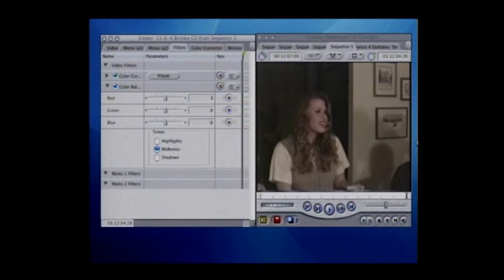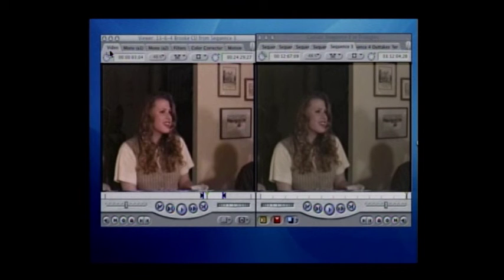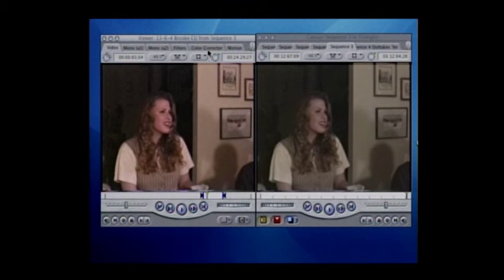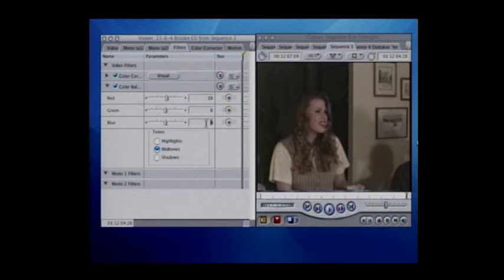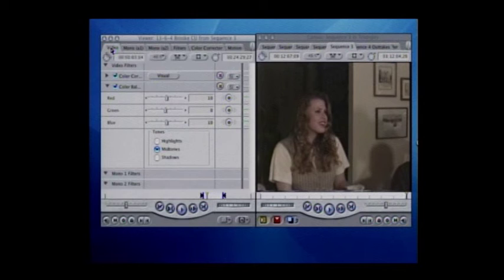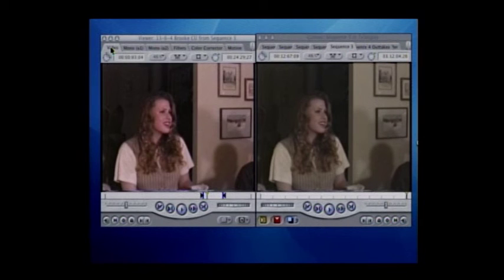We're going to add some blue into this now. You'd really be surprised — you have red, green, and blue on this, and adding blue really freshens that up quite a bit.